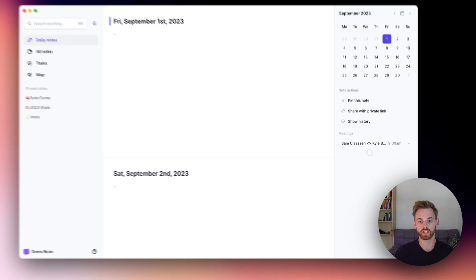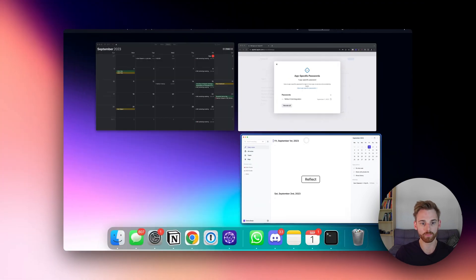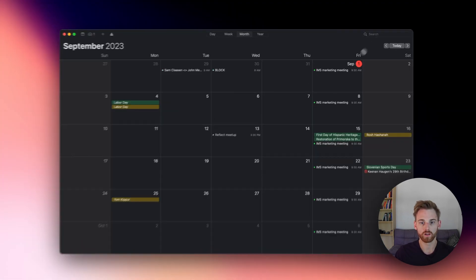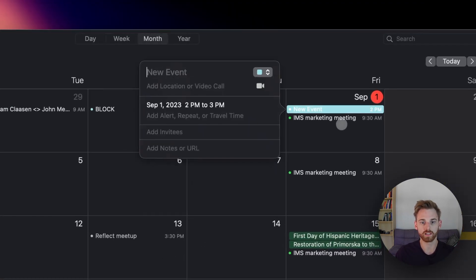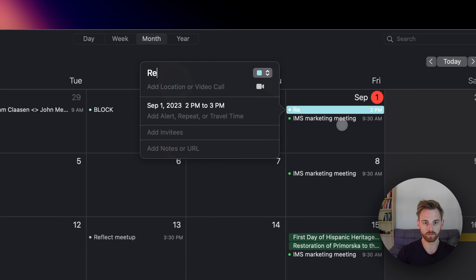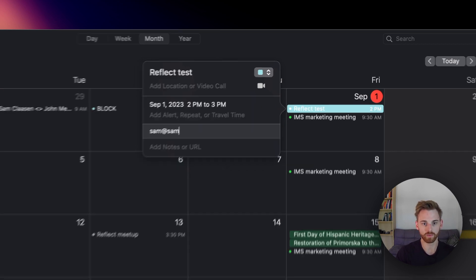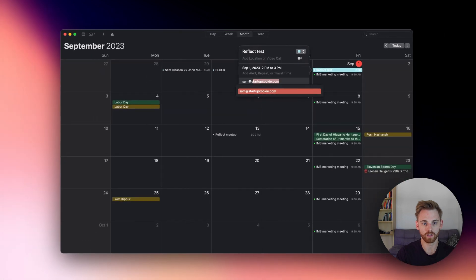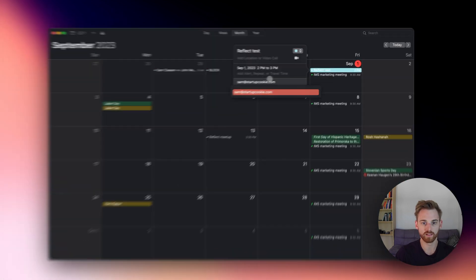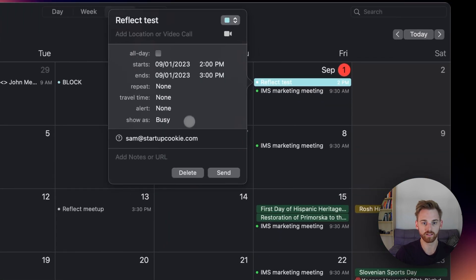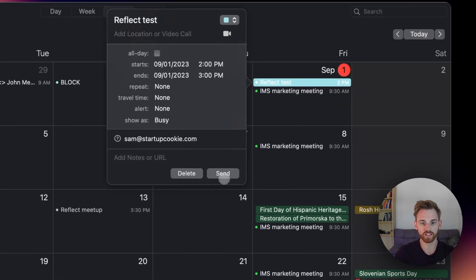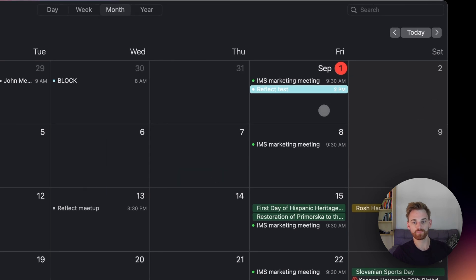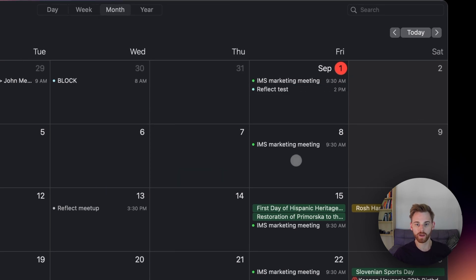Let's create a calendar event and see if it shows up here. Let's see. Call it Reflect Test. And I'll add one of my other emails as a test there so that we have an attendee. I'll click Send. And now that's sitting in there. So let's go back and check in Reflect.